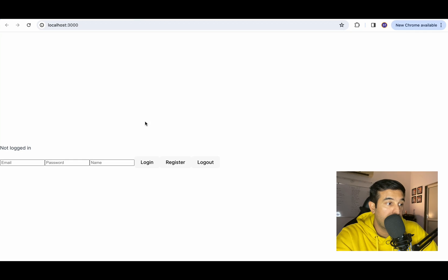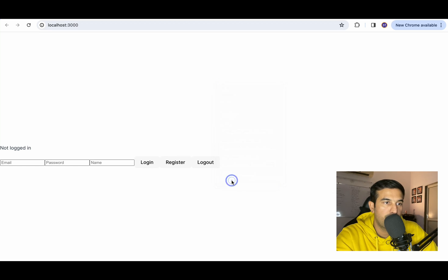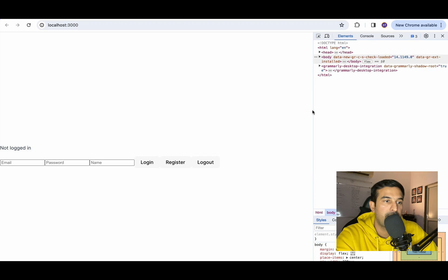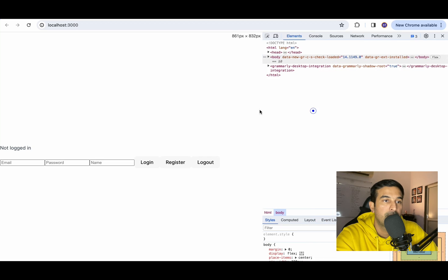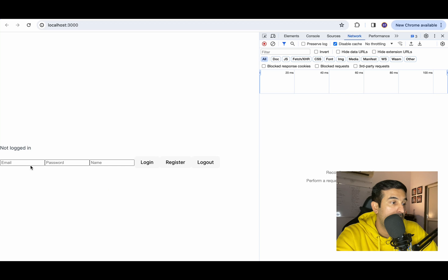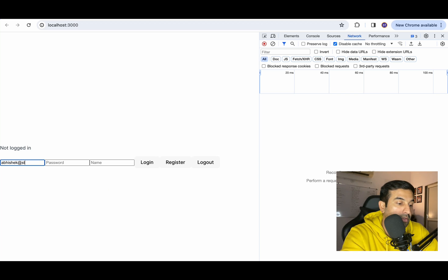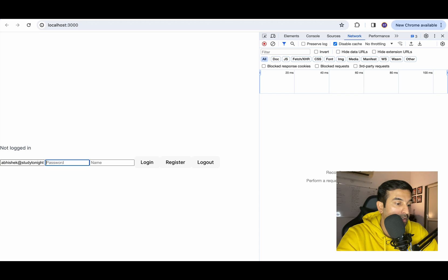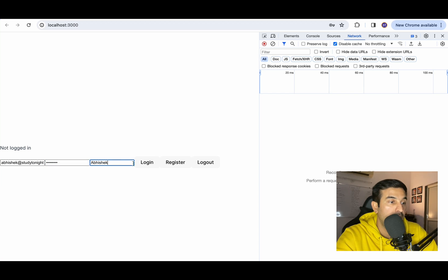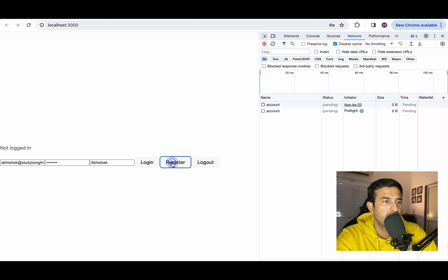So we have got a simple form: email, password, name, and a couple of buttons. Let's open up the developer console so that we can take a look at the network calls that are happening. Open the network tab and let's start. Over here, let me enter just an email, abhishek at the rate. Email done. Let me enter some password, my name, and let's click on register.